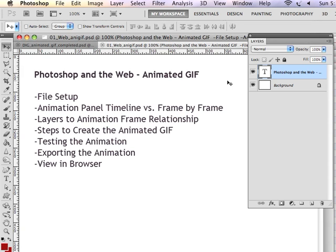We'll look at a file that's already set up, and we'll take a look at what goes into creating an animated GIF.